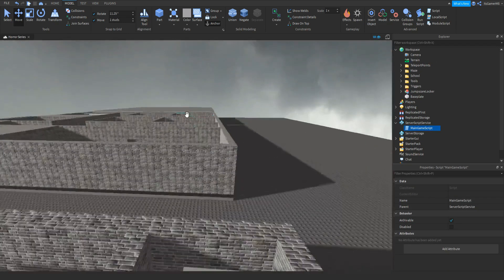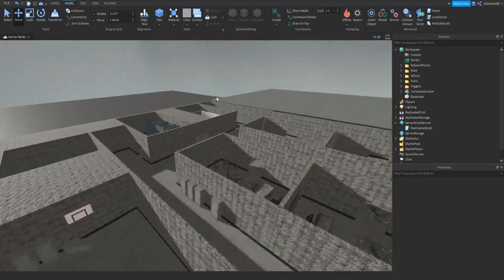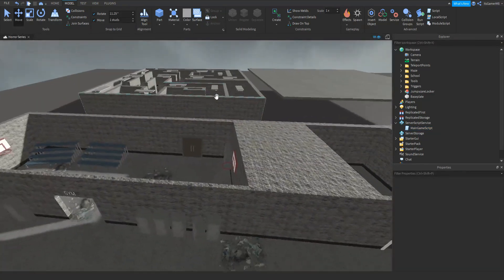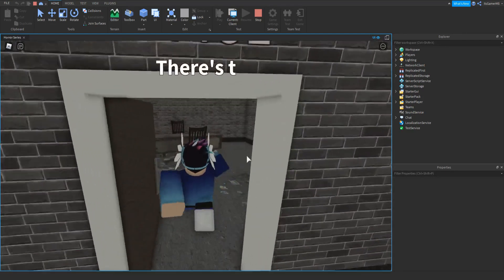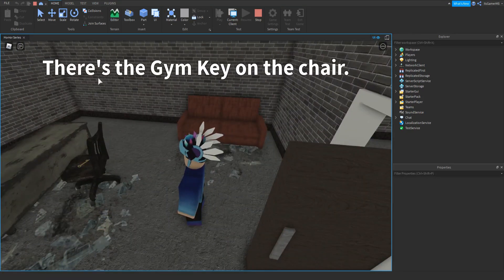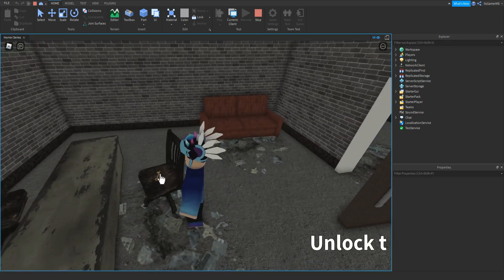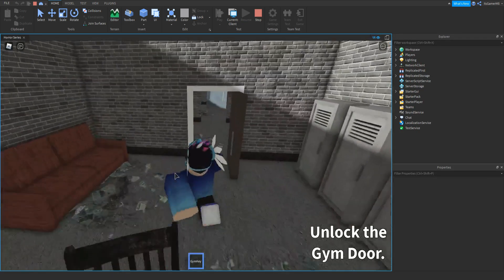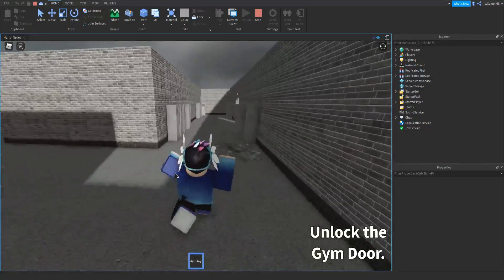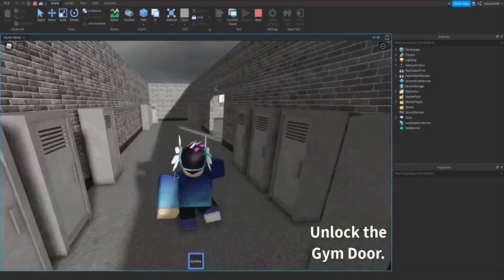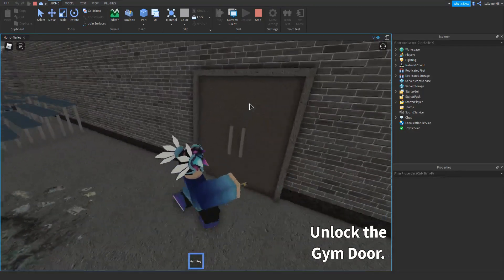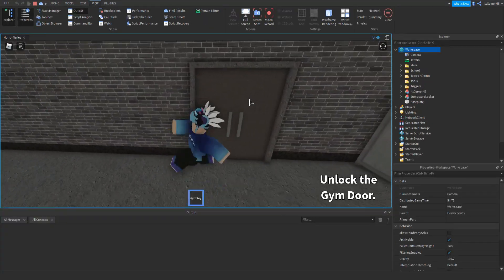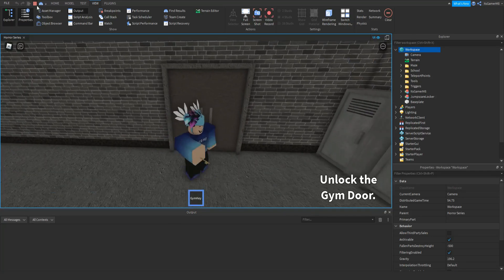I'm going to be making a bit more dialogue and a new tool to find the key. Once we open the door and touch the trigger, you can see it says there's a gym key on the chair. We take it, then go to the gym door, touch the trigger, and the trigger disappears. You can't really see it in the game because nothing happens, but we click Stop.